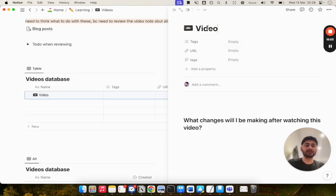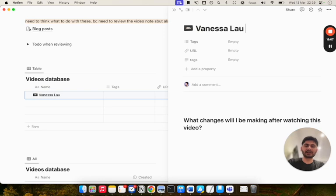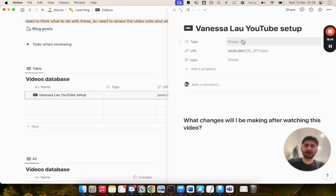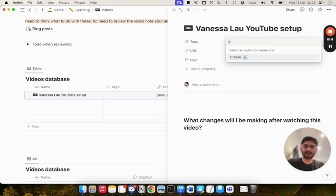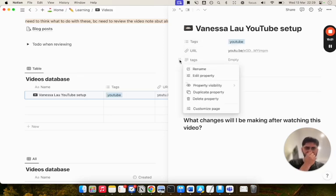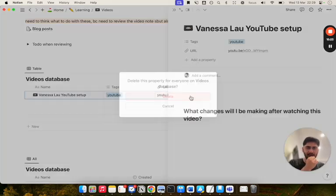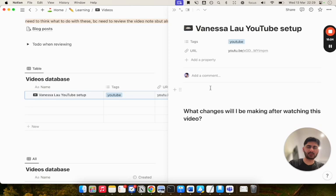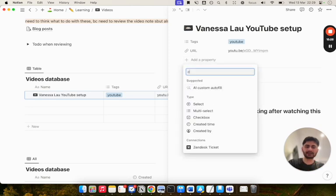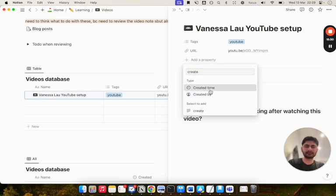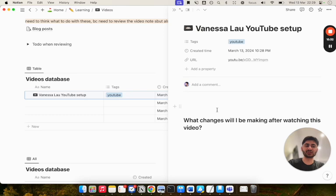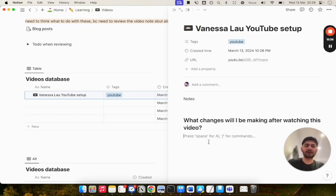Now every time I watch a new video, all I have to do is click on this button here, click on Video Template, and it will automatically pop up with my template. I had those URL and tag properties. I can just add a property called URL, and then I can add another property called Tags. Then I just paste the YouTube link of the video here. When I want to make notes on my video, I'll just put the title of the video here. So it's Vanessa Lau YouTube setup. I'll paste the link of the video here. I'll give it a tag, let's say YouTube. You can just add whatever properties you want. I also like to add a created time property just so I can sort by when I created it. Then here I'll write my notes, and here I'll put what changes I'll make after watching this video.